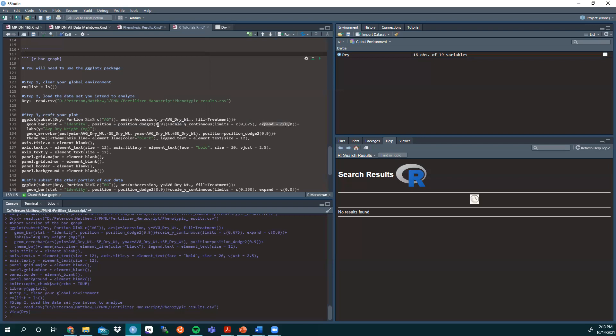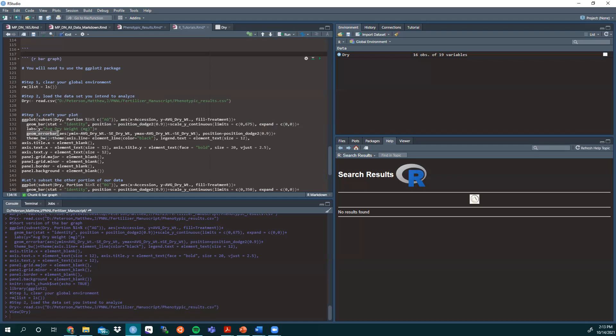We're not expanding it. And next line here on 133, we're labeling the Y axis average dry weight in milligrams. So we've got our first chunk of this done. However, with your data you need to show the error. So we need to add the parameter geom error bar.